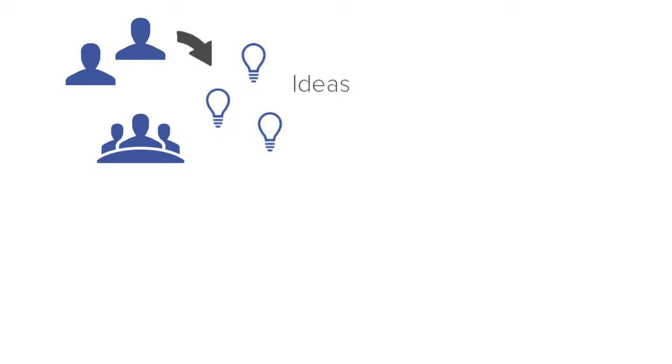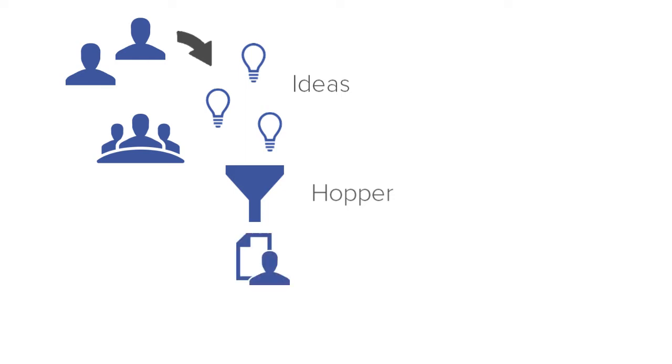When an idea is approved, it automatically moves to the hopper stage. From the hopper, the steering committee can compare ideas and decide which ones to start as projects.